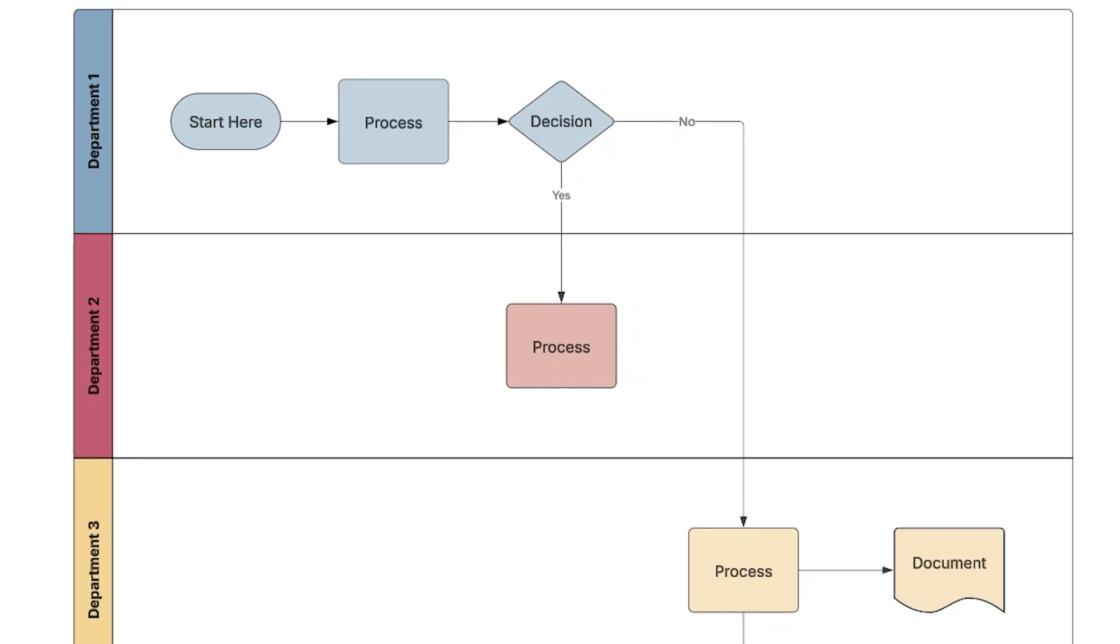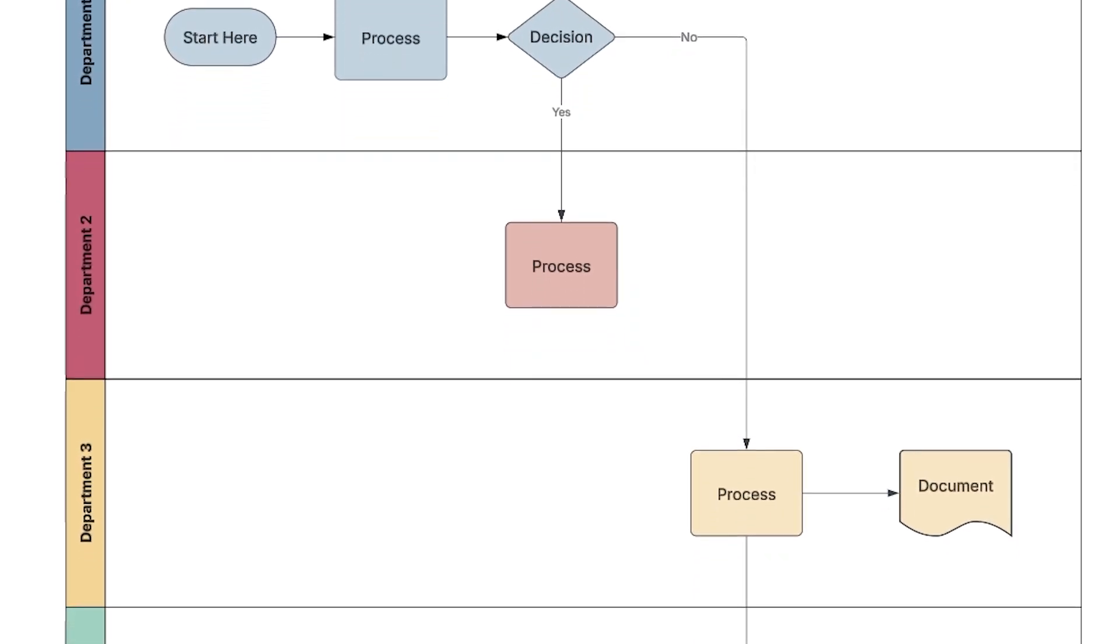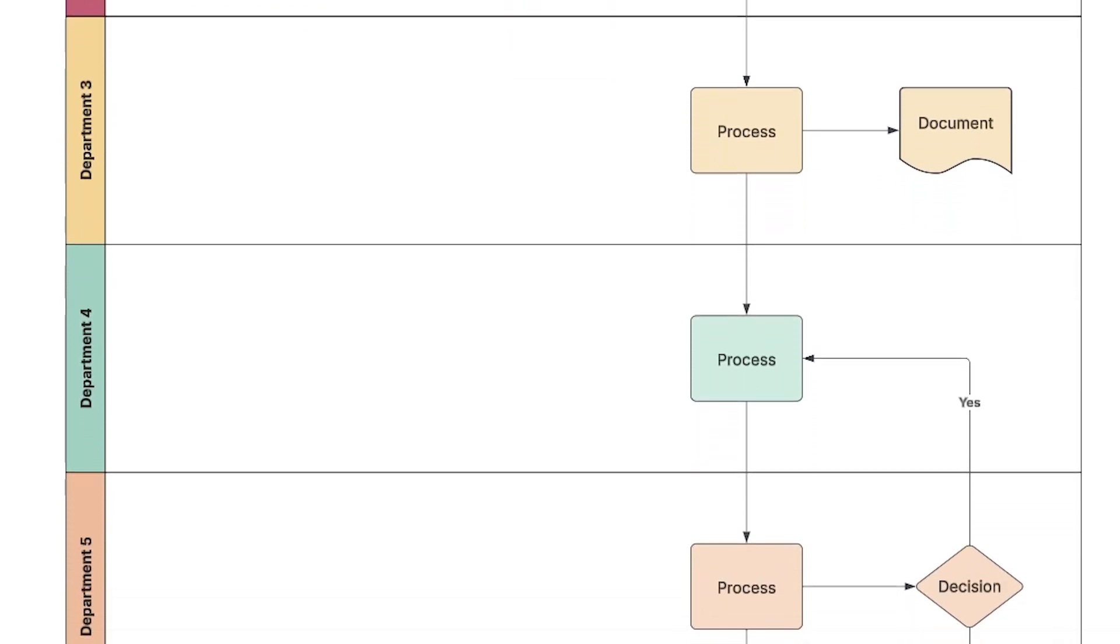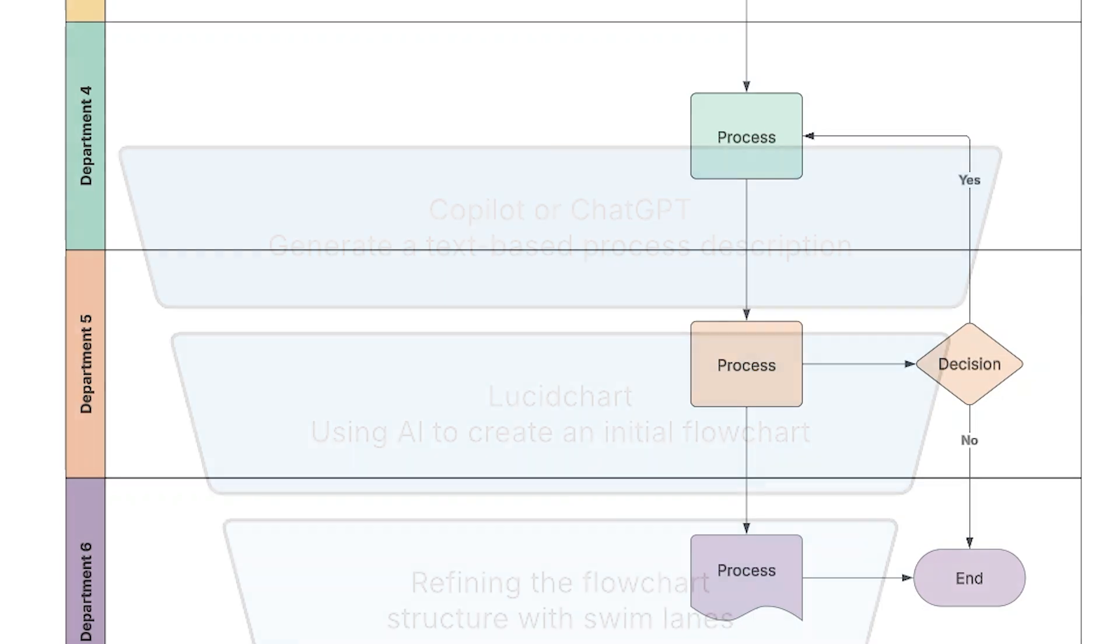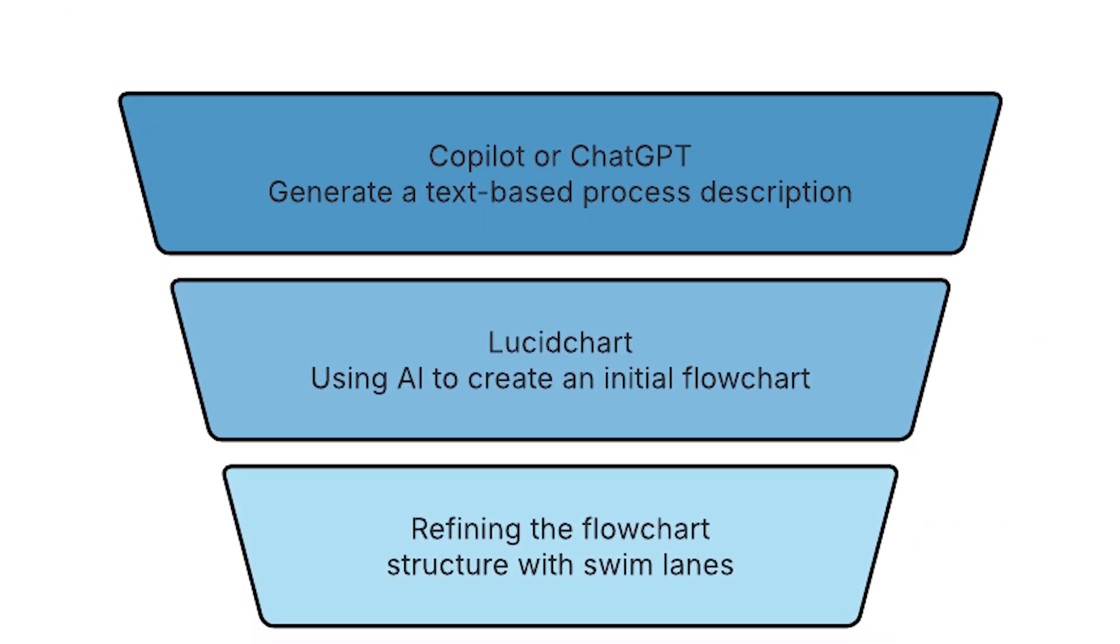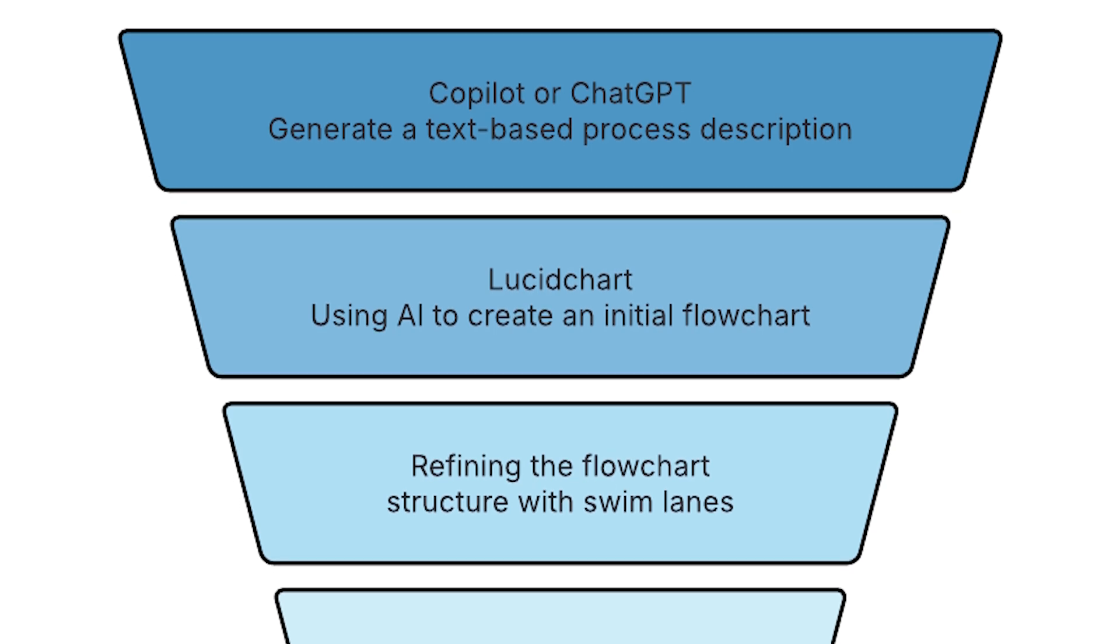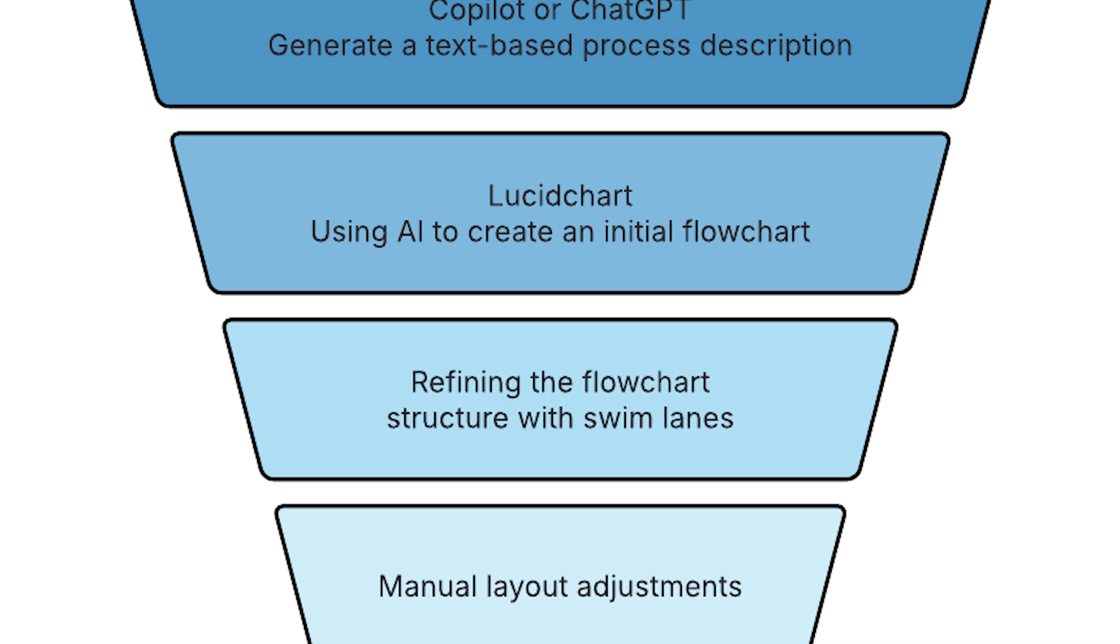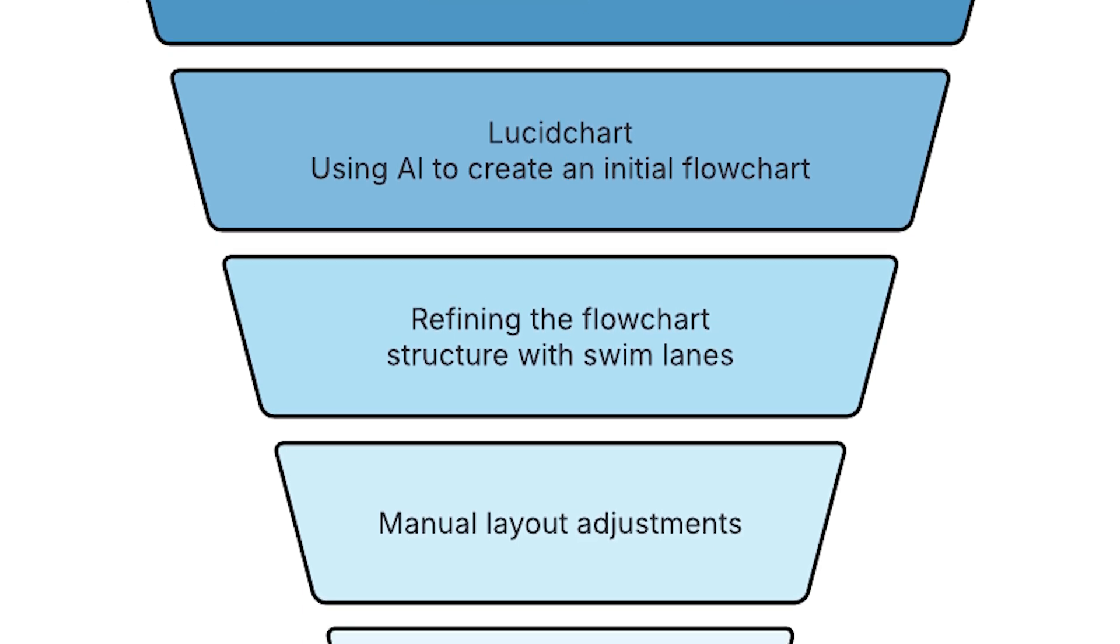In this example, we'll use a swim lane diagram to separate different departments' responsibilities. A well-structured flowchart makes it easy to see who is responsible for each step. To get started, we can use AI tools to help generate text descriptions of the process. While AI can't create a fully functional flowchart on its own, it can serve as a helpful brainstorming partner.